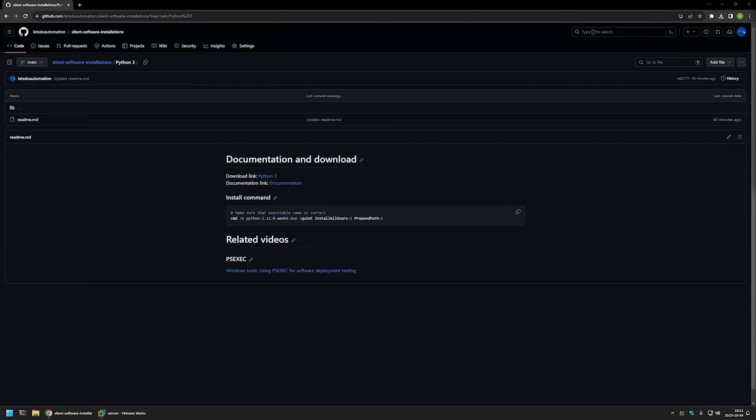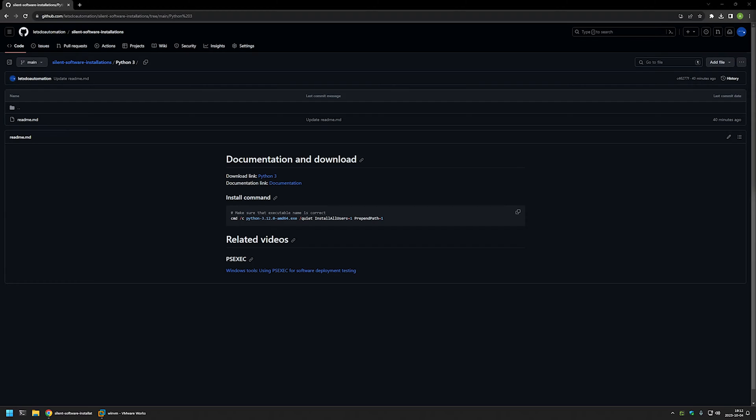In this video I will be silently installing Python. I will use PSExec to execute the installation under the system account to make sure the installation is successful no matter what user I'm using to deploy the software. I'm starting from my GitHub page because there are a few bits of information here that I will be using for this video, and I will leave the URL in the description below.